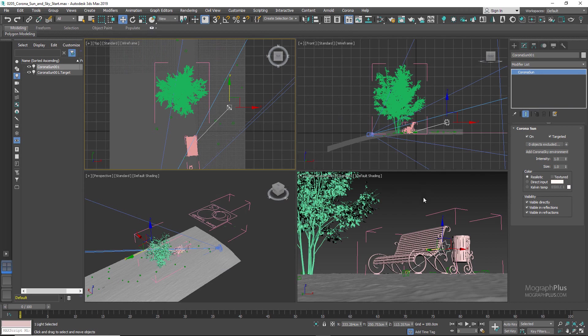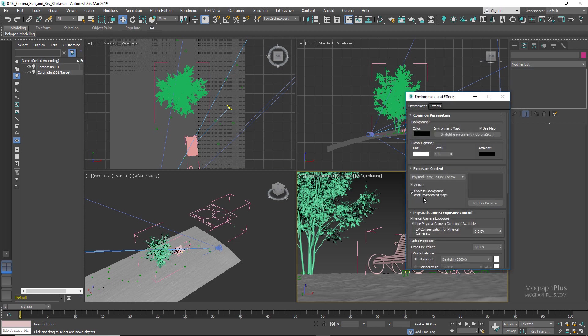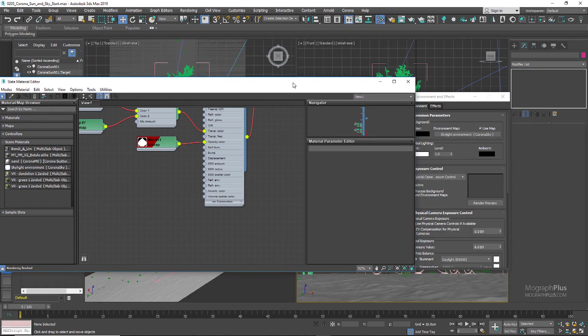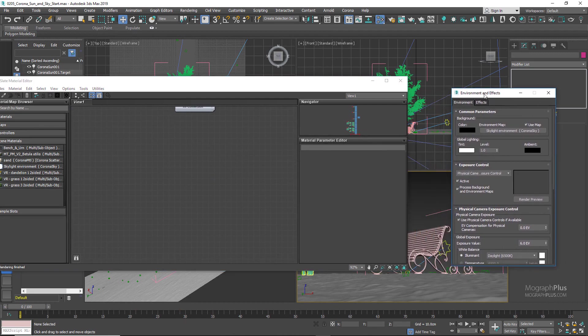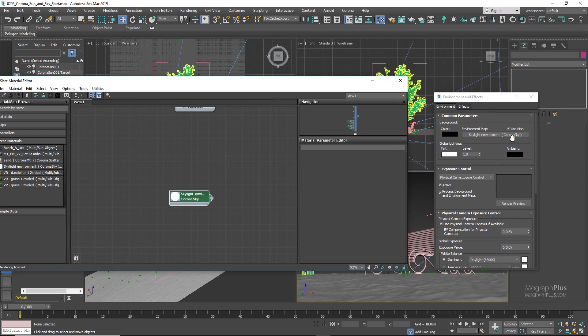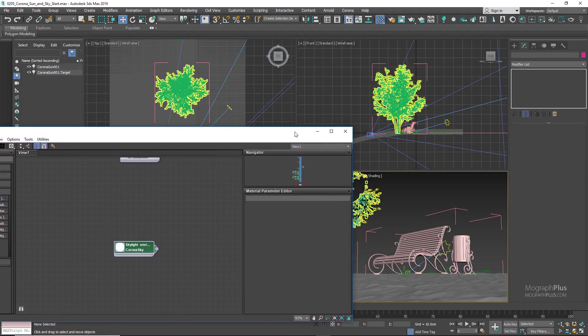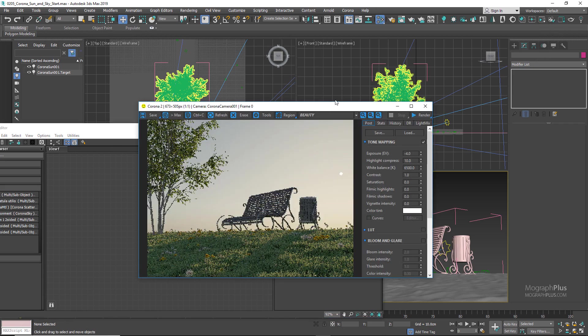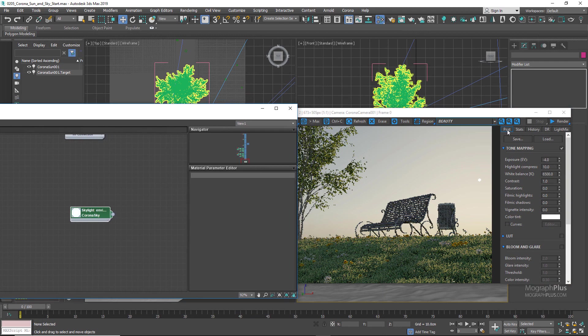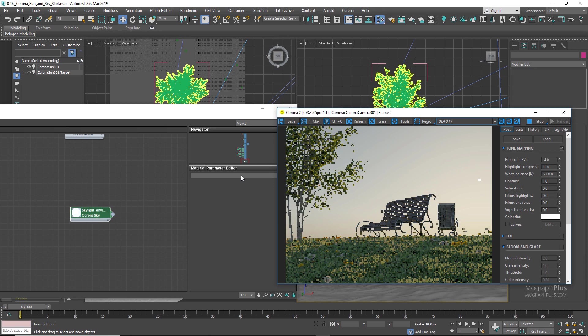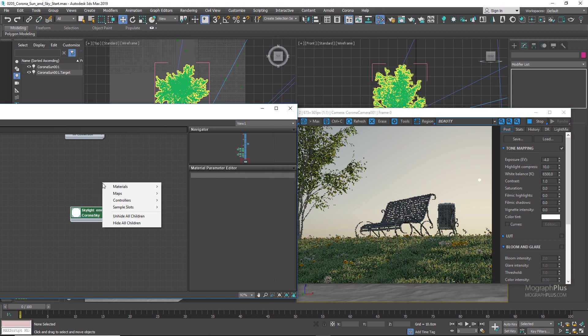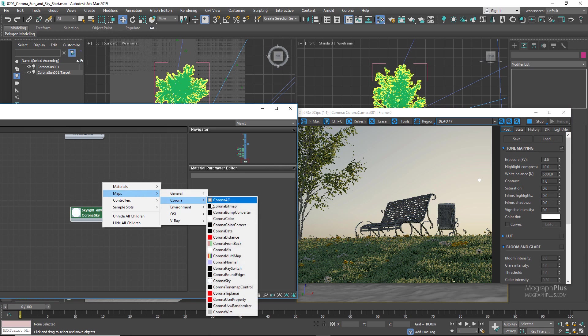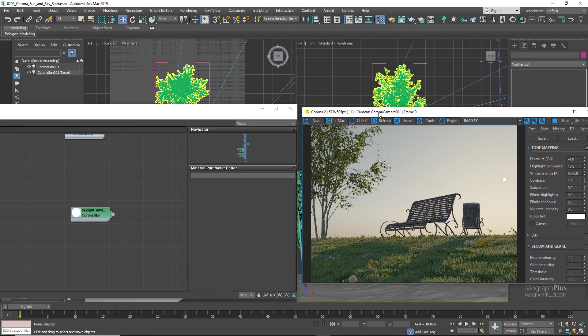Press 8 and M to open up Environment and Effects window and material editor respectively. Now instance the Corona Sky in the material editor, and now we can close the environment window. Let me just rearrange this remaining window so we can see what is happening and run the interactive rendering again. To create a new Corona Sky map, you can simply right-click in the active view of the material editor and go to Maps, Corona, and here you can find the Corona Sky map and then manually assign it to the environment. But we did it automatically using the options in the Corona Sun.